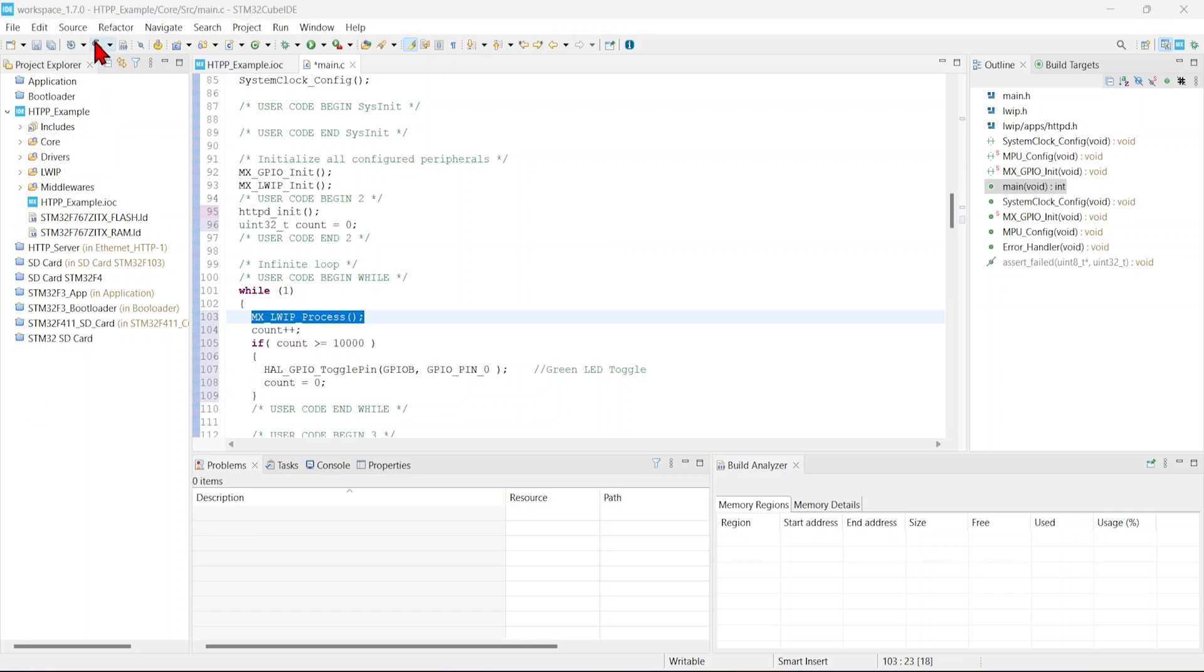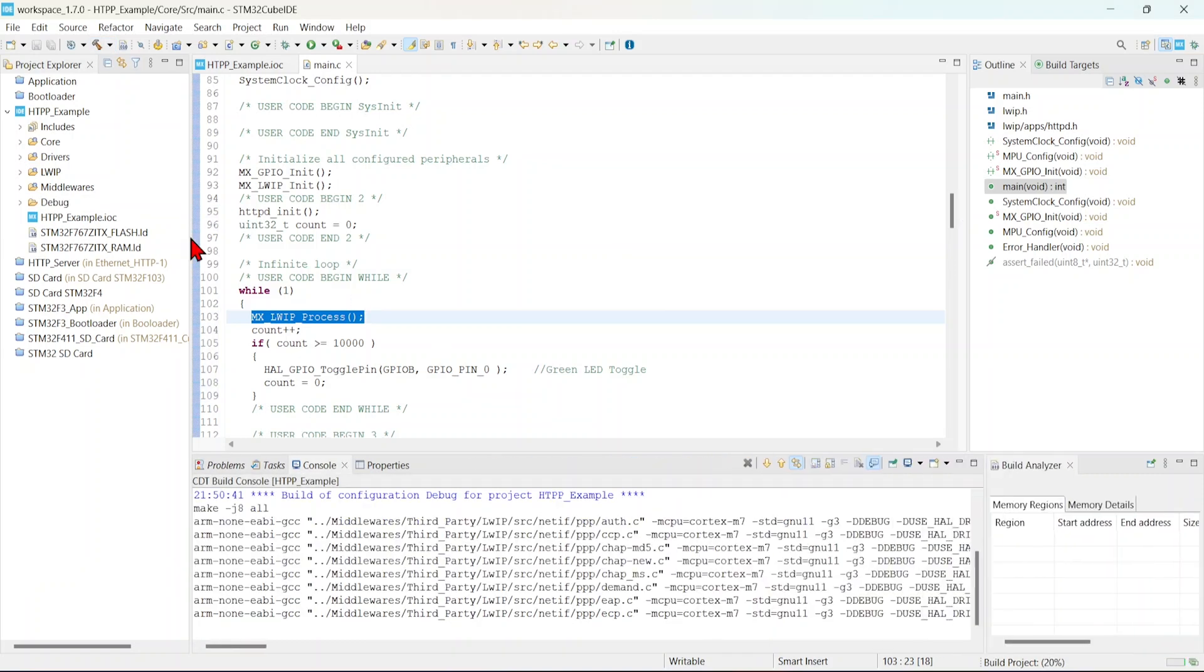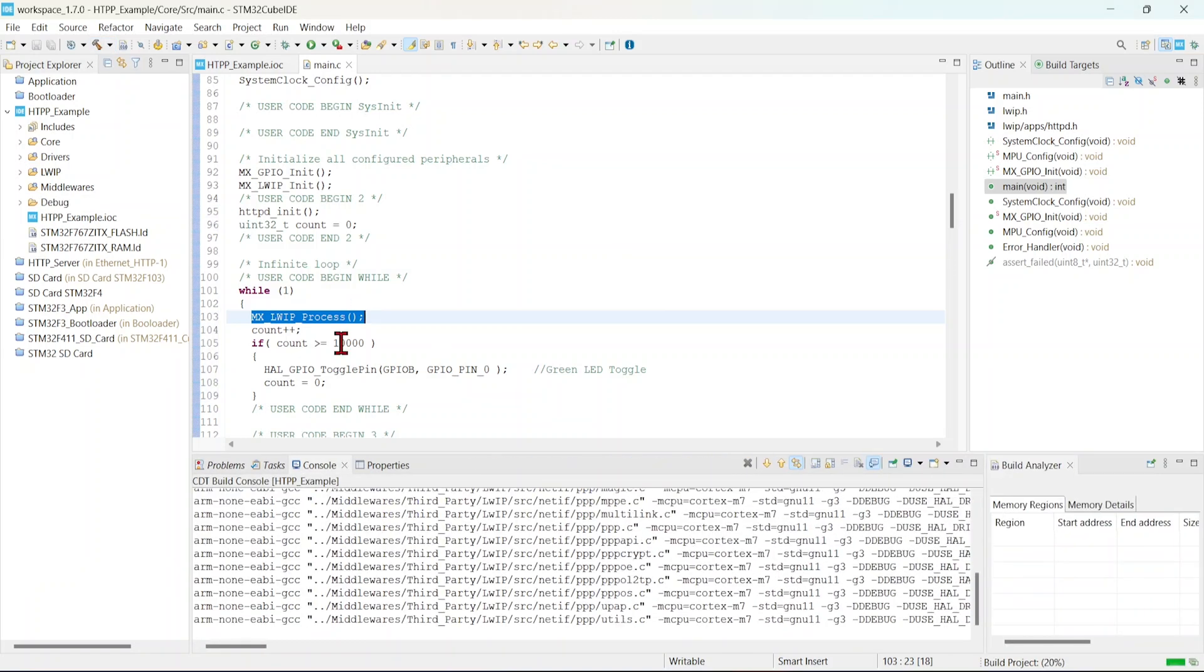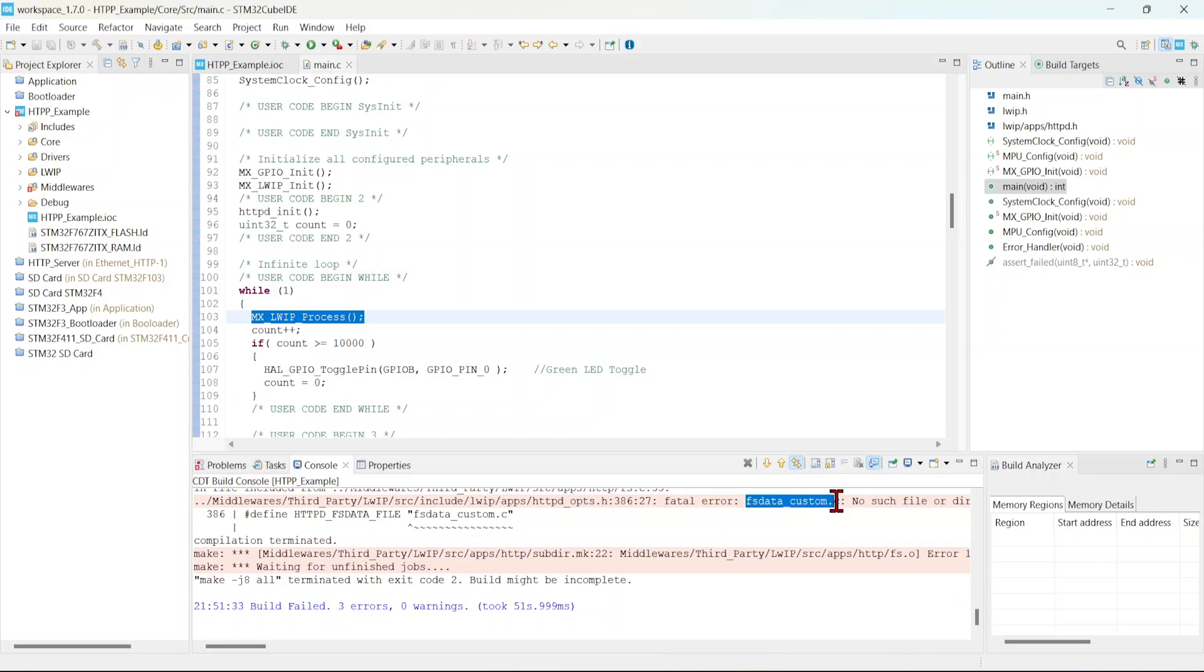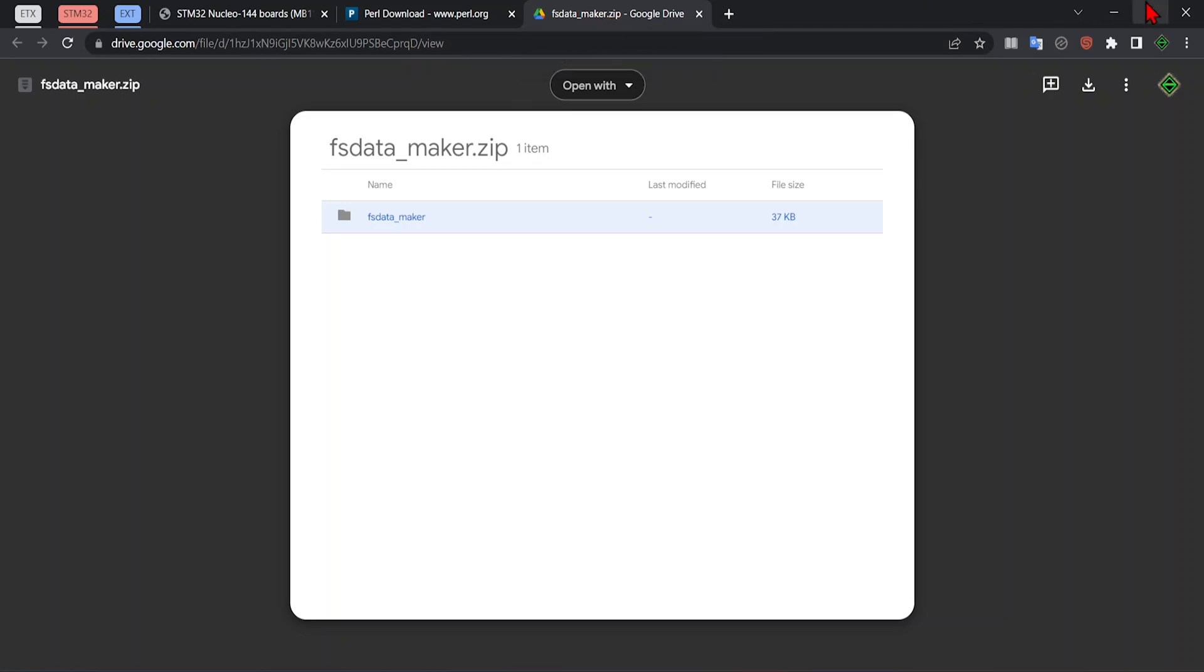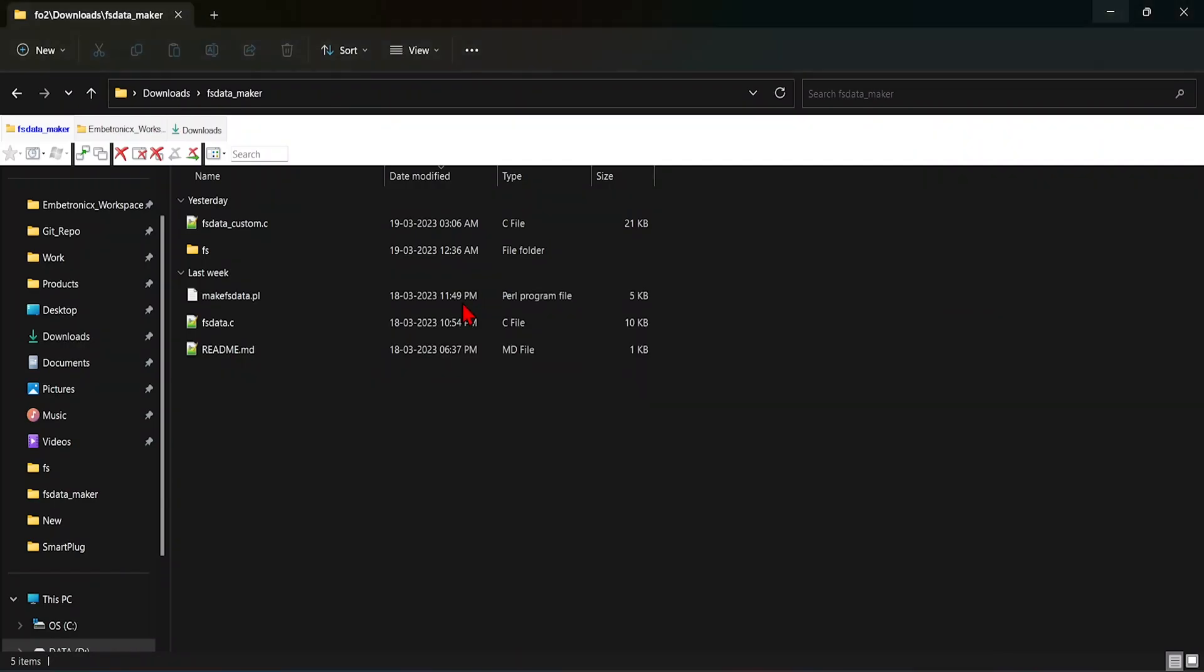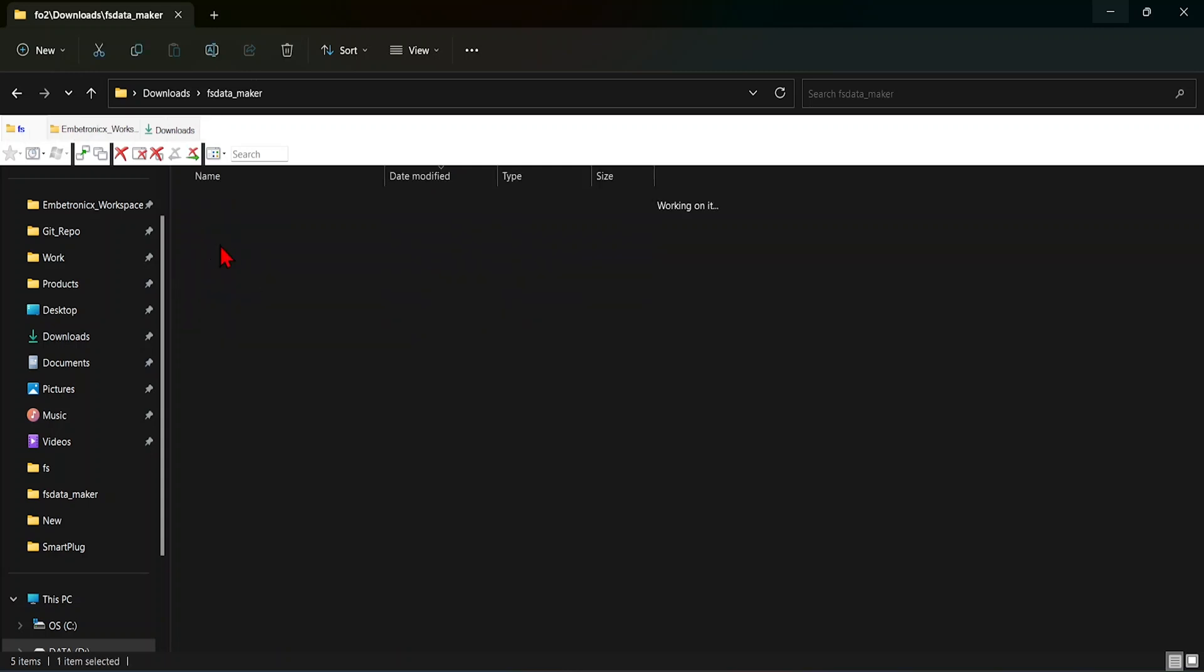Let's build this code. Okay, we have got the error. So it is telling that fsdatacustom.c is not found. Okay, so we will have to create this data. So just download this fsdatamaker.zip file. I have downloaded it already.